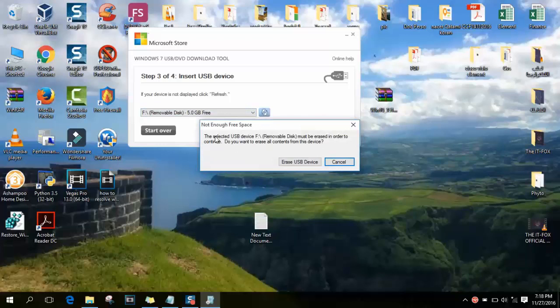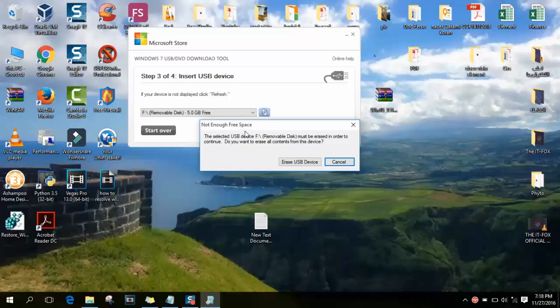In this case there is, it says not enough free space. Please make sure to have enough space in your USB. Minimum required for Windows 10 is 5 gigabits and more because it's quite heavy, it needs more space in the USB. Please make sure that you have more than 5 gigabits so you don't have any problem with this process.